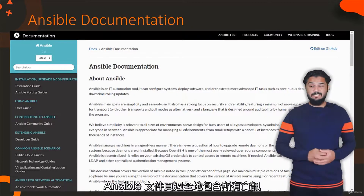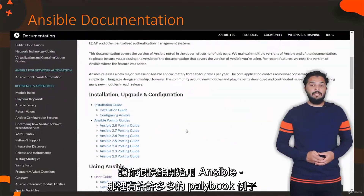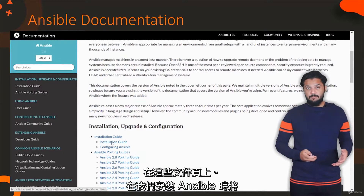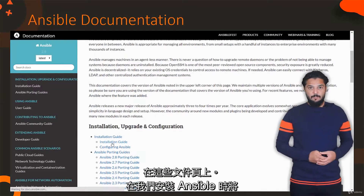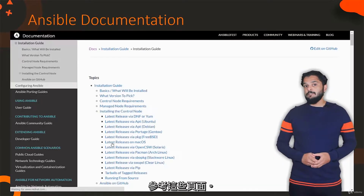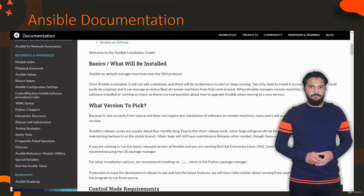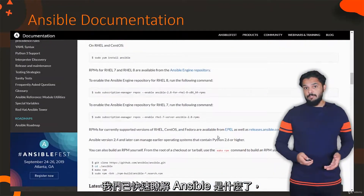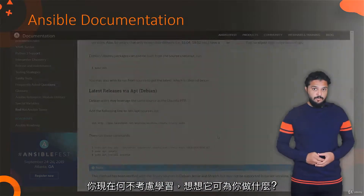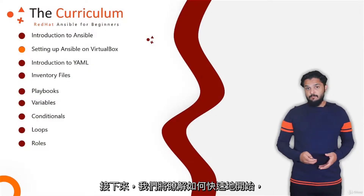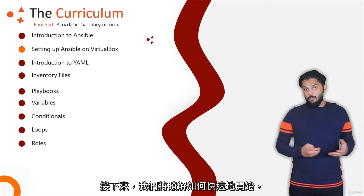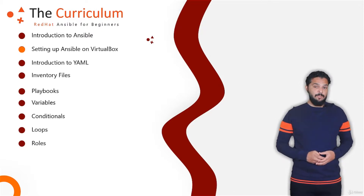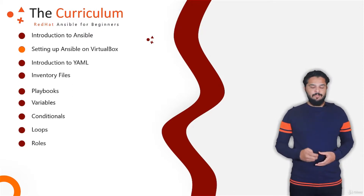The Ansible documentation pages hosted at docs.ansible.com are comprehensive and contain all the information required to get started with Ansible, and there are hundreds of examples of playbooks in these pages. We will be referring to these while setting up and installing Ansible. That's a quick introduction to what Ansible is, why you might want to consider it, and what it can do. Going forward, we will look at how to quickly get started by setting up an Ansible lab environment, and I will see you in the next lecture.